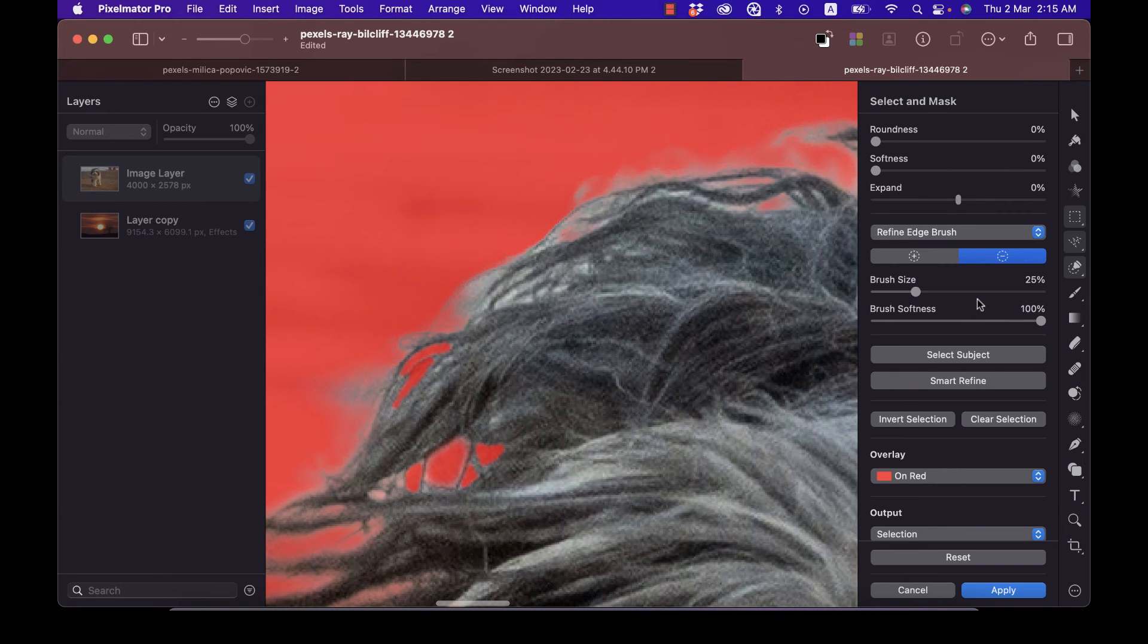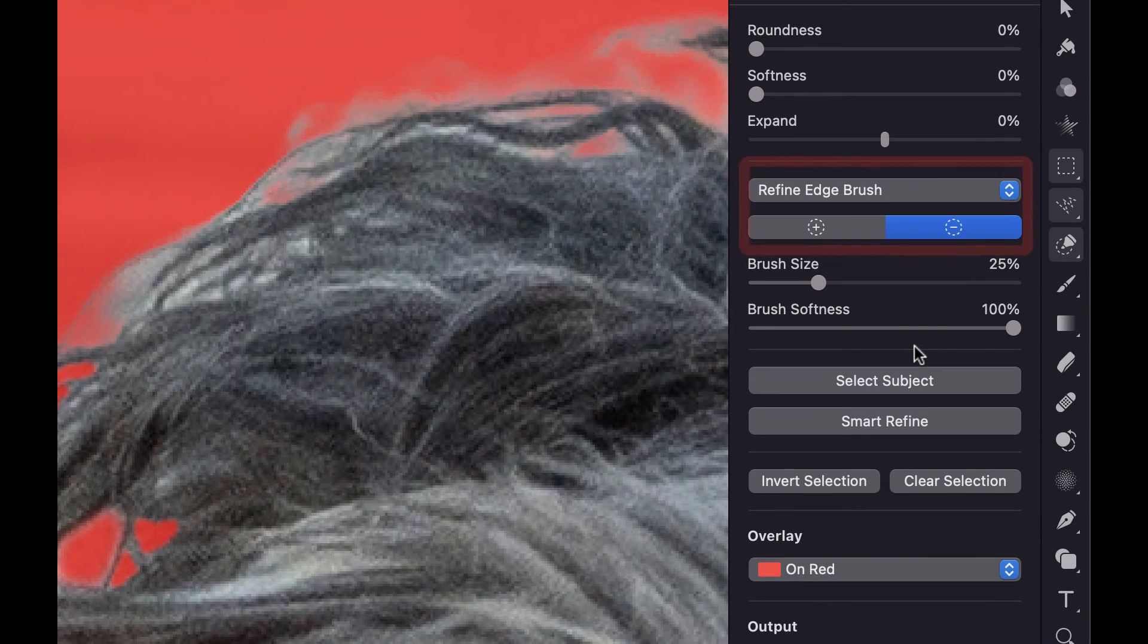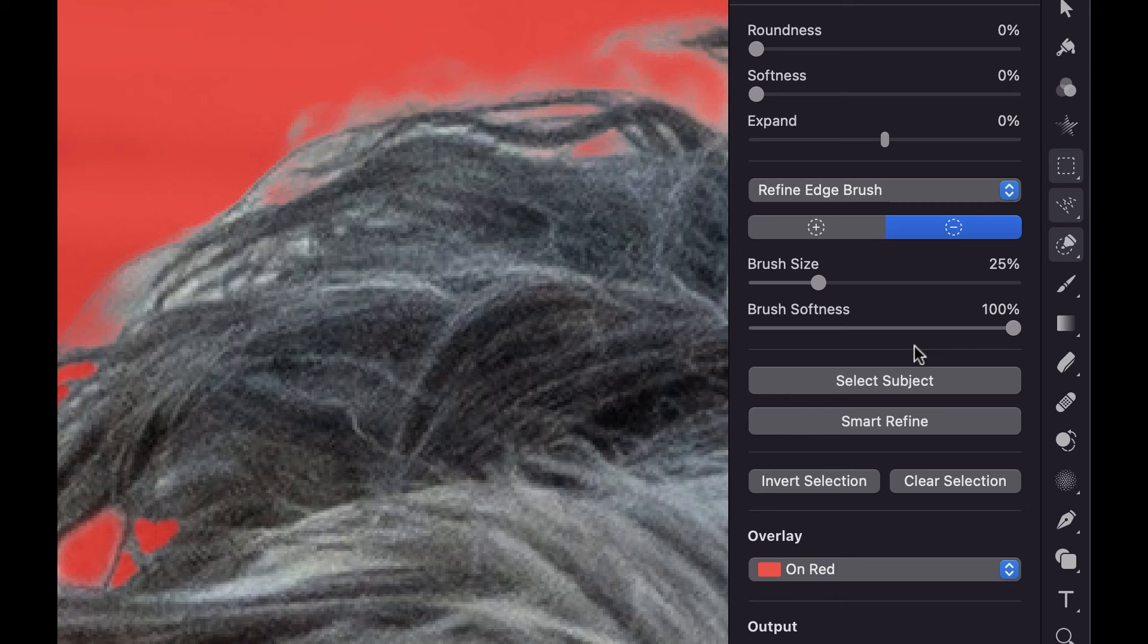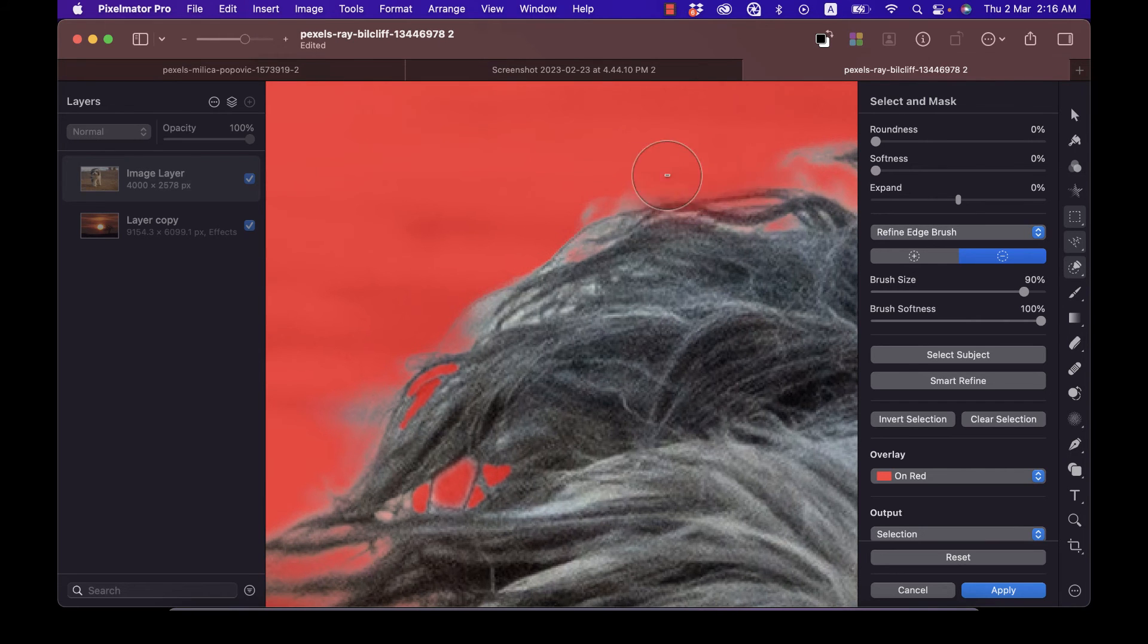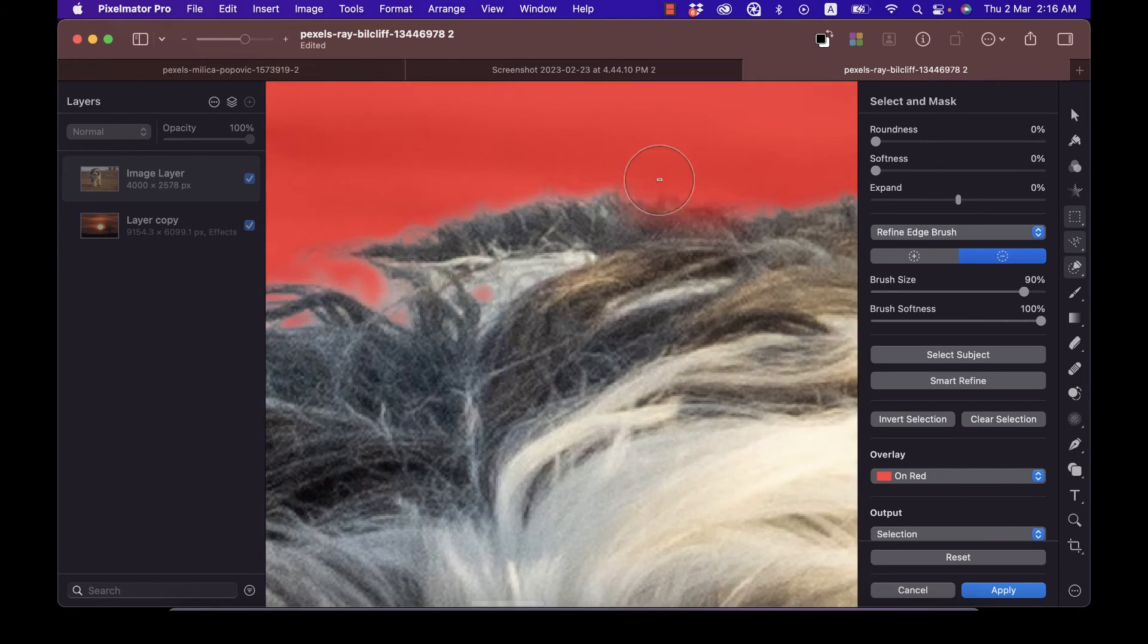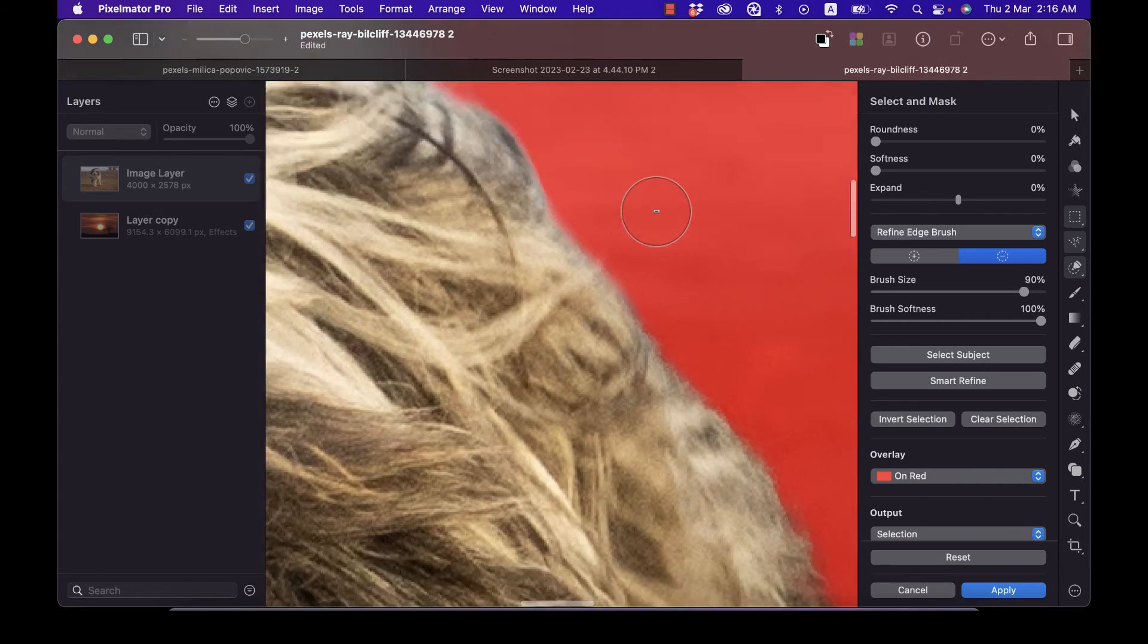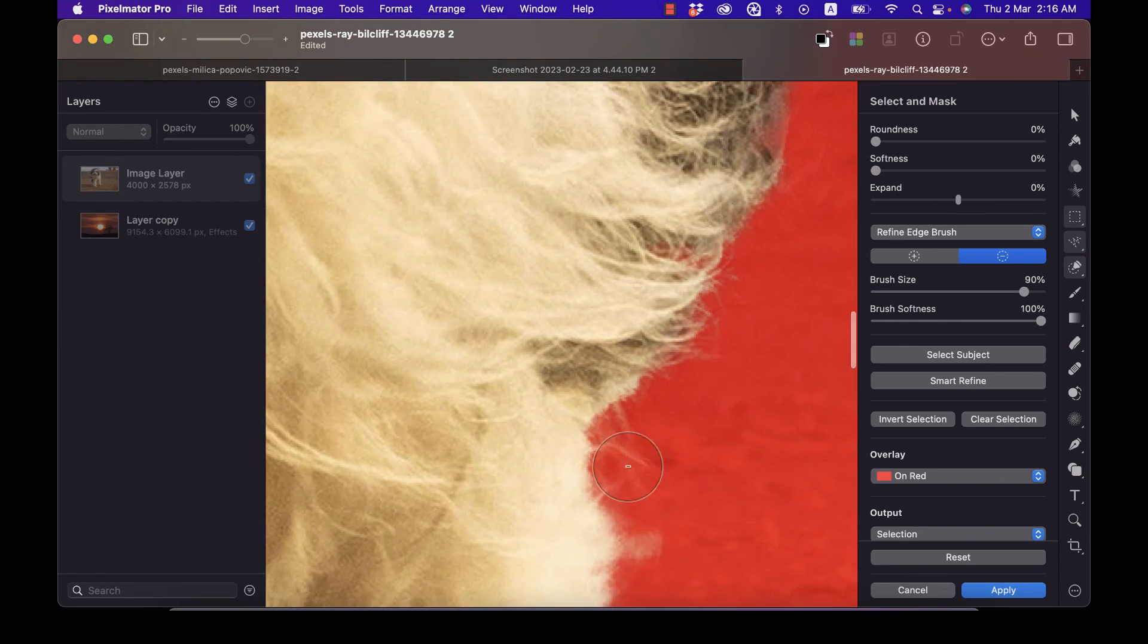The best way to fix this is through the Refine Edge Brush. This brush is designed to be used specifically on tricky edge areas and create accurate selections of those areas by simply brushing over them. You just want to brush at the edge of your selection, and hopefully this tool, the Refine Edge Brush, will correct these mistakes. Now I like to use a soft brush so that the refinements are not too harsh.